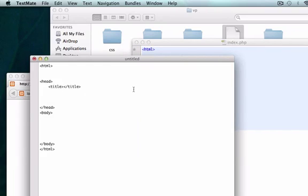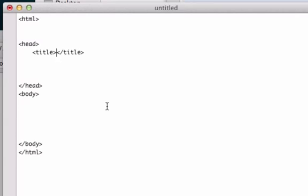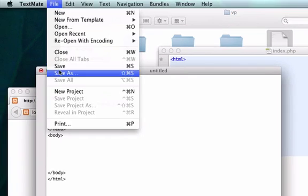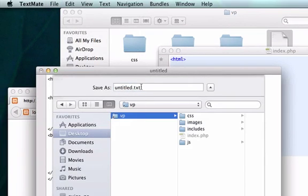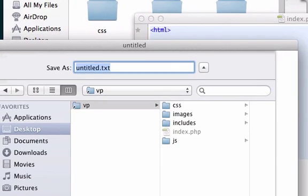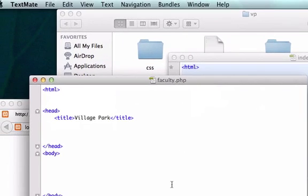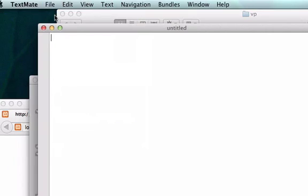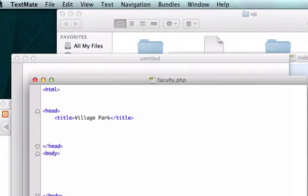new page I'm about to create. I'm going to call this Village Park and I'm going to save it to our root folder as faculty.php. I'm going to do this a couple more times, so I'm going to create another folder and steal this information again.